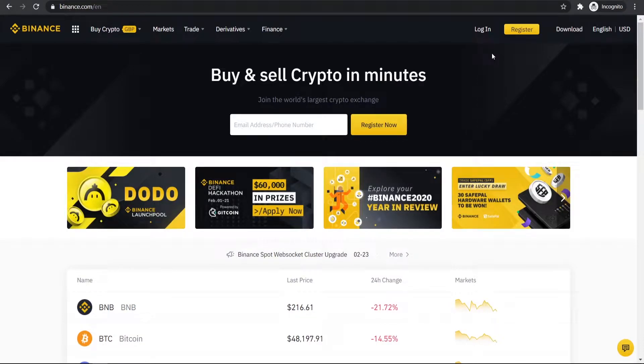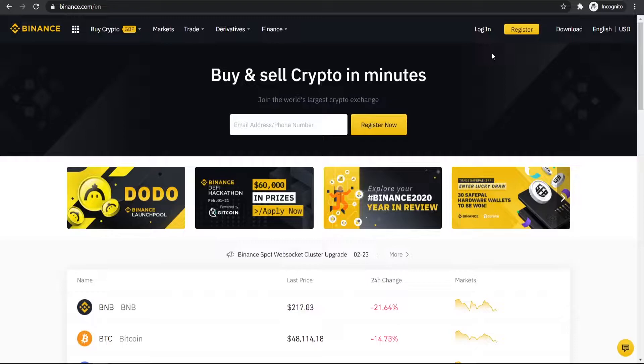In this video I'm going to show you how you can buy Bitcoin on Binance with your credit or debit card in around five minutes. I'm going to walk you through and show you everything that you need to do step by step, so make sure you stick with me and I'll show you how you can buy your first bit of Bitcoin. So let's jump into the video.